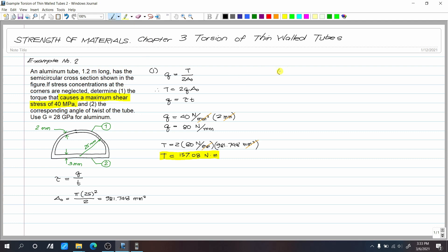For number 2, we need the corresponding angle of twist of the tube. Since our tube has varying thickness, we split the cross-section into two parts. The angle of twist formula is: theta equals TL over (4 * A_sub_o² * G) multiplied by the contour integral of ds over t. This integral covers the entire perimeter — the semicircular part and the straight parts — each with their respective thicknesses: 2 mm and 3 mm.